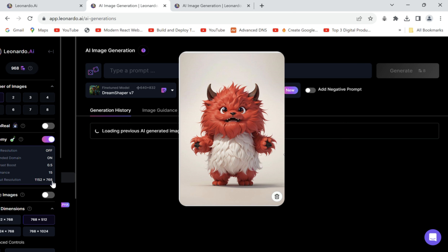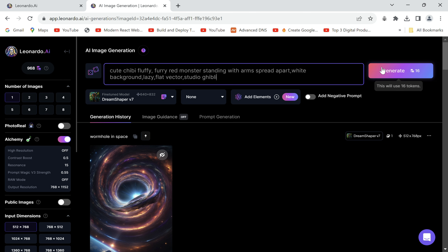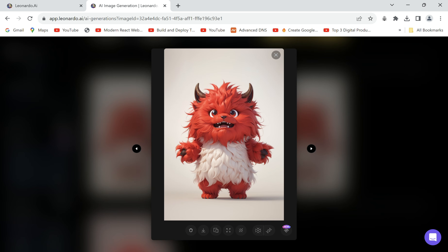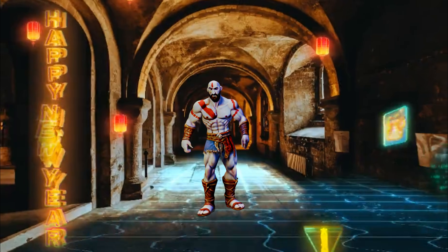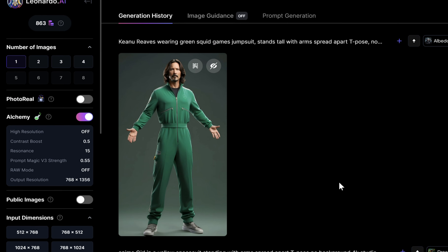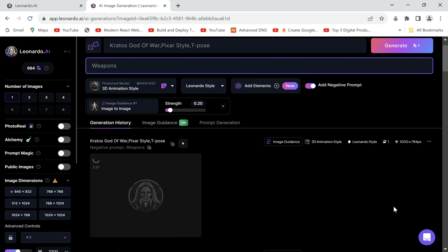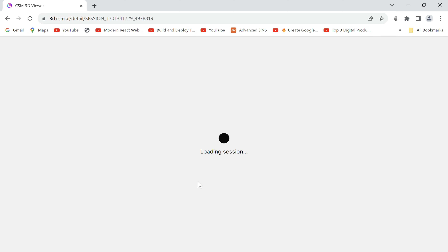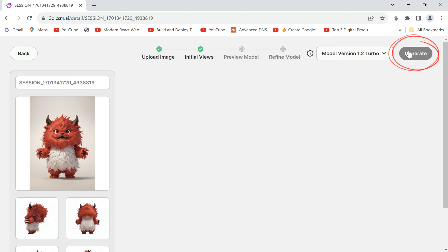I'll be using an image generated on Leonardo AI. It's recommended to have an image with a plain or no background, and if you do have a background you can simply remove it. In case you are generating a character for animation, you will also need it to be in a T-pose — all of which I have defined in my prompts given for your reference below.